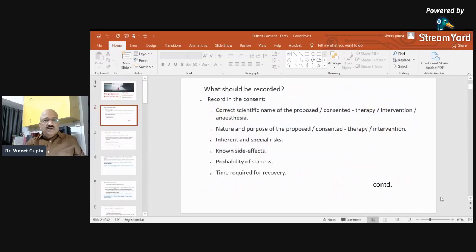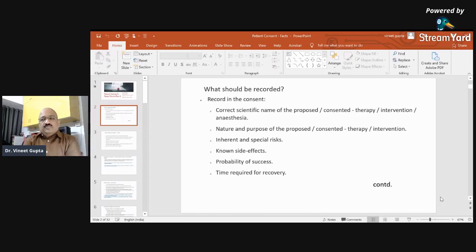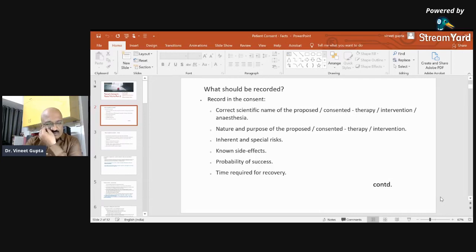So what should be recorded in a consent? As I told you in Part One, these medical-legal consultations are to be presented word to word. Every word carries legal validity and we should not miss a single word from these valid documents. What is to be recorded in the consent is the correct scientific name of the proposed or consented therapy or intervention.